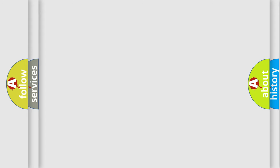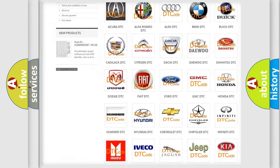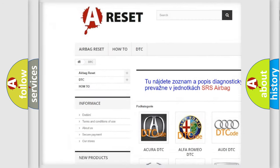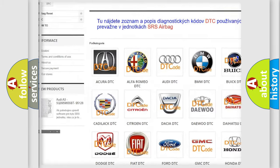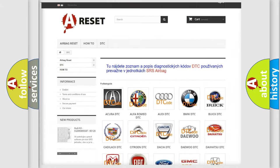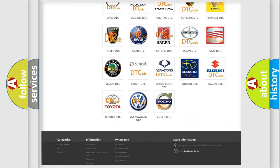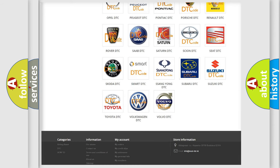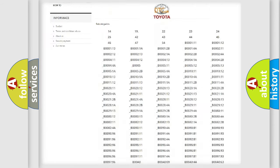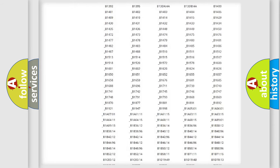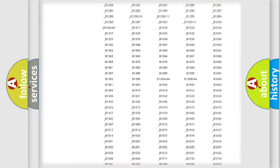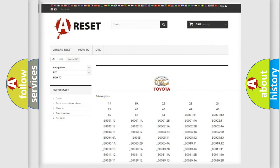Our website airbagreset.sk produces useful videos for you. You do not have to go through the OBD2 protocol anymore to know how to troubleshoot any car breakdown. You will find all the diagnostic codes that can be diagnosed in Toyota vehicles.